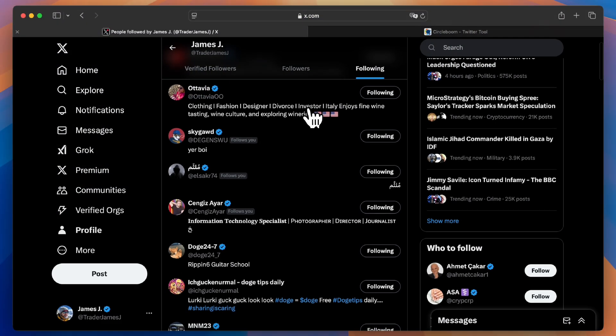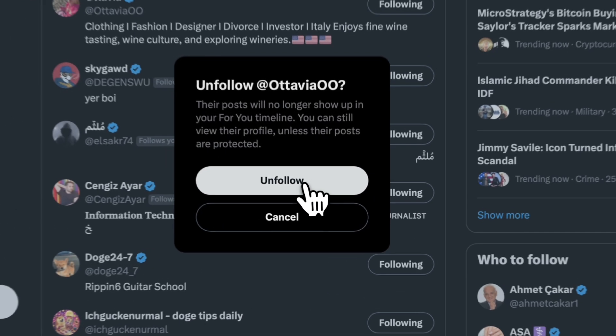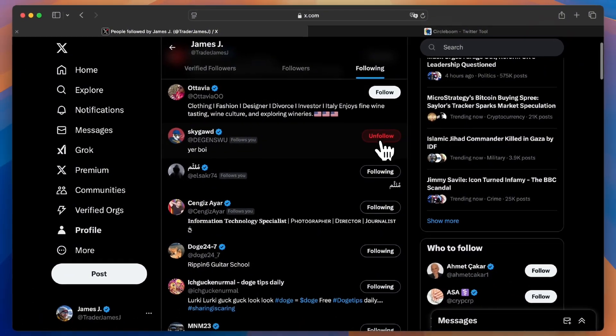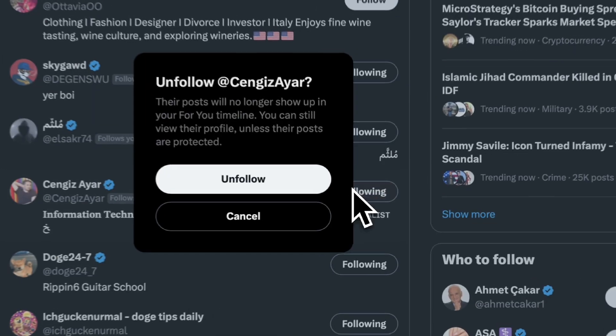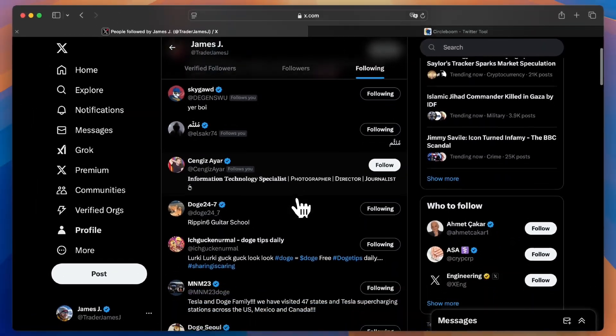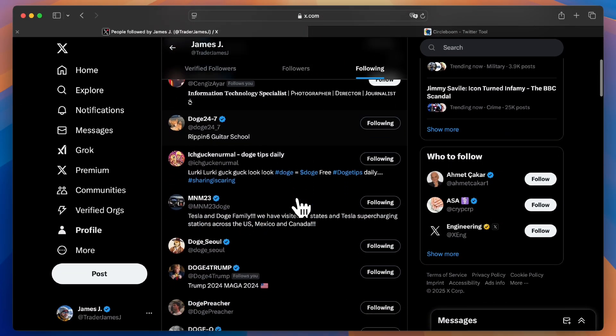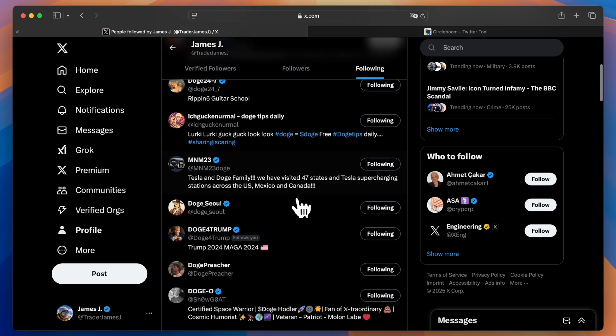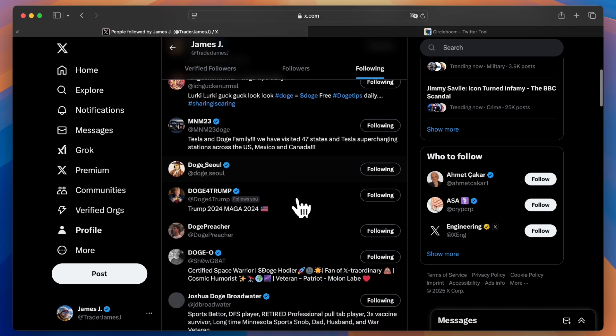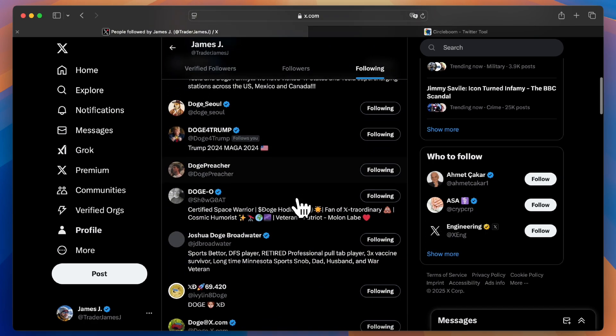Hi there! Today I'll show you how to safely and efficiently mass unfollow accounts on Twitter using CircleBoom. Since Twitter doesn't provide a built-in feature to unfollow all accounts at once, CircleBoom is the perfect tool to get the job done. Let's get started.